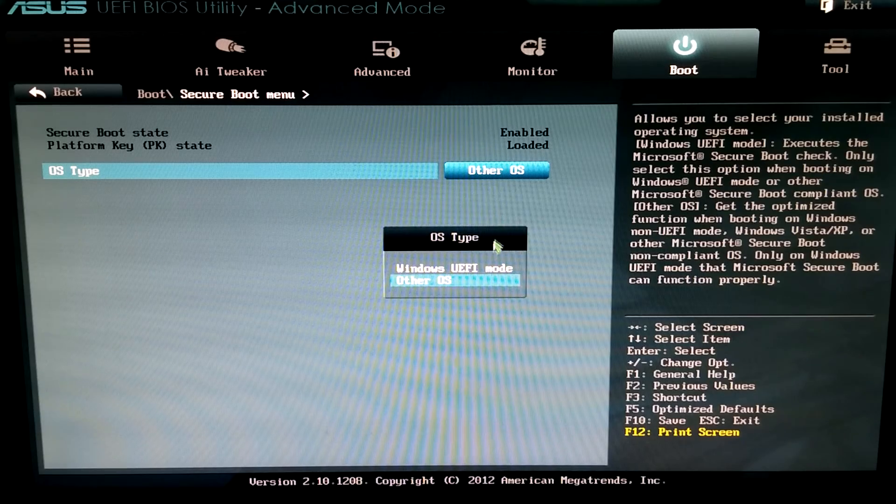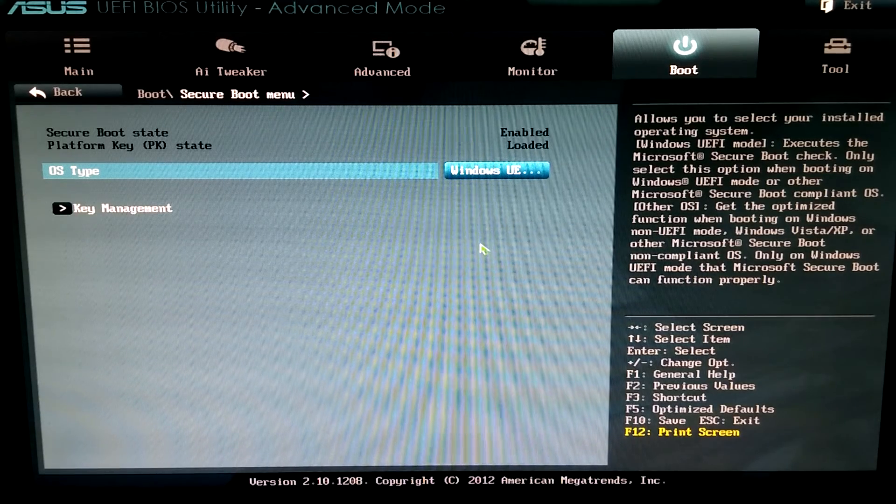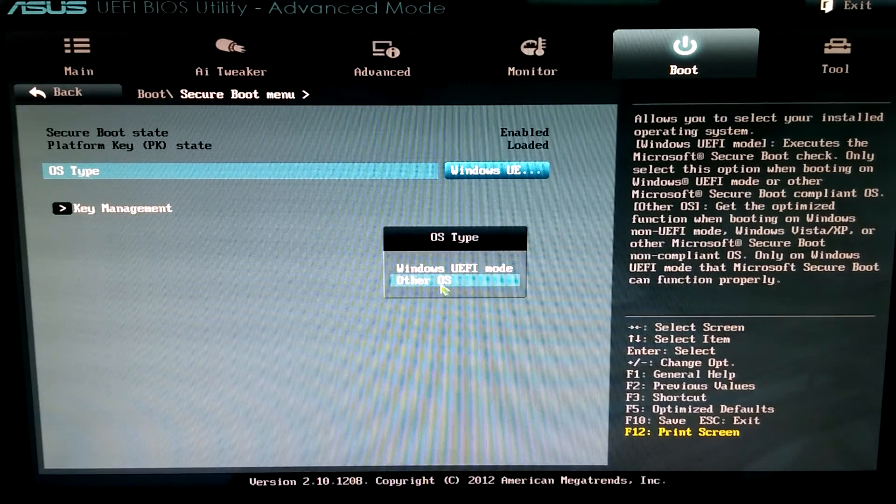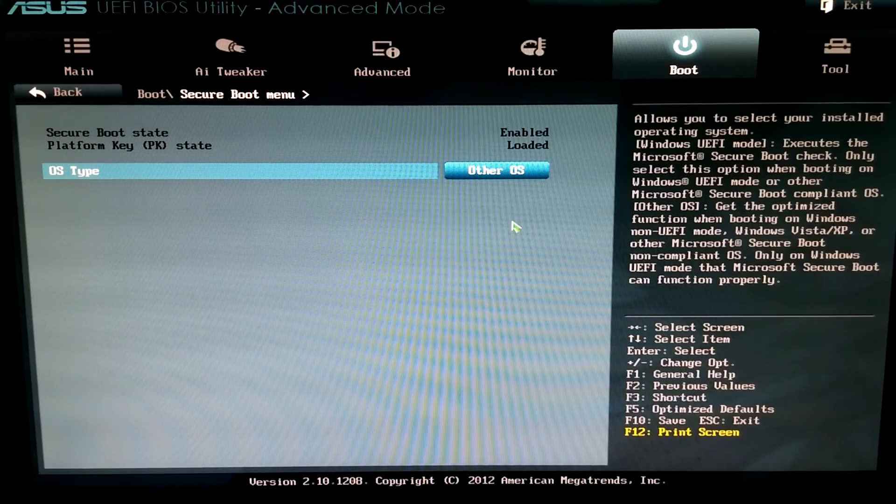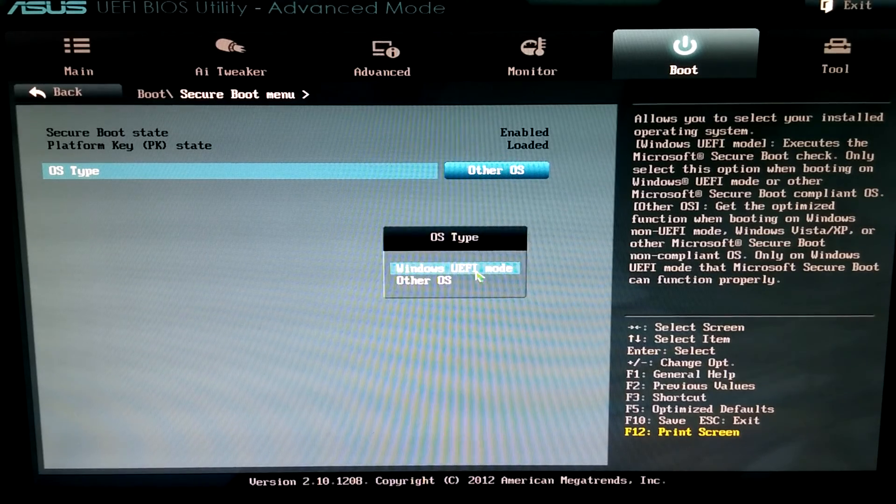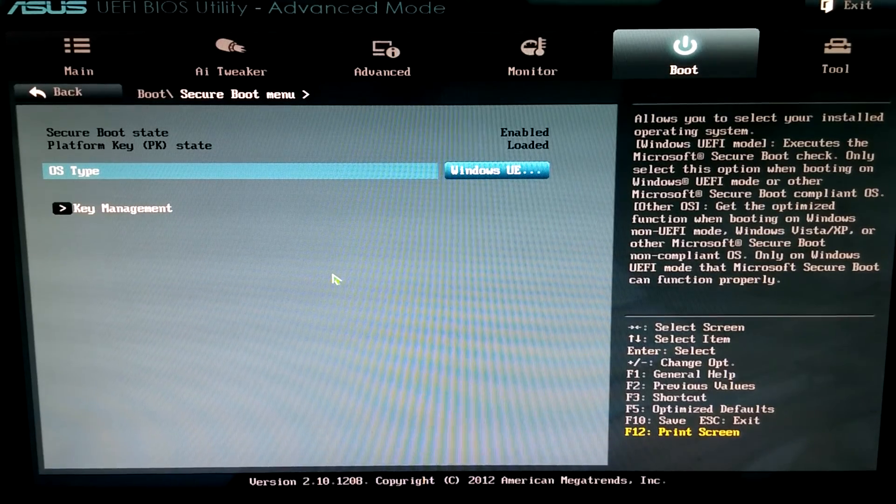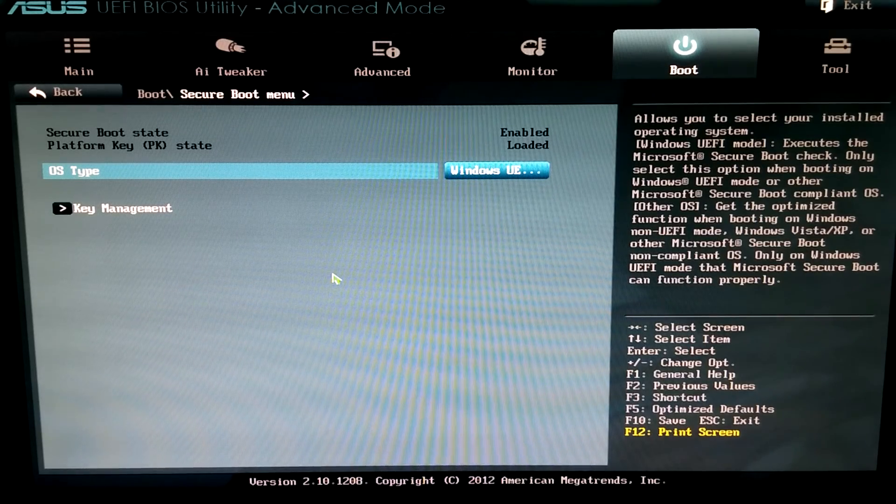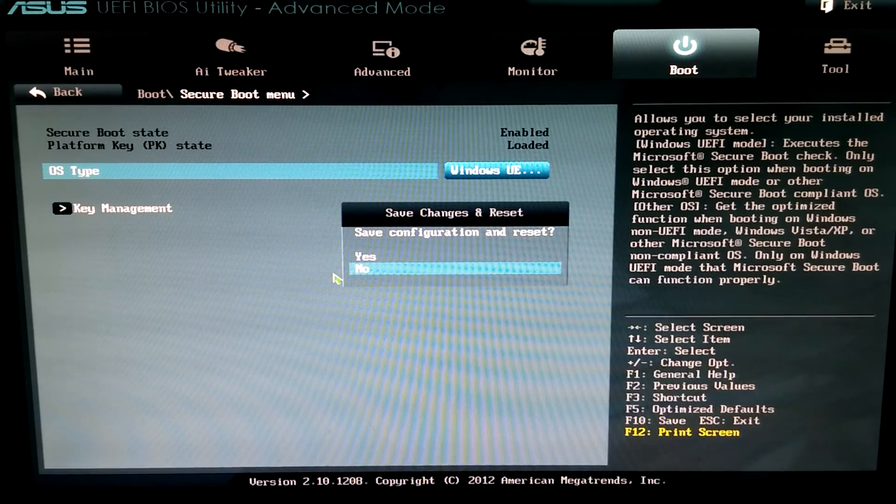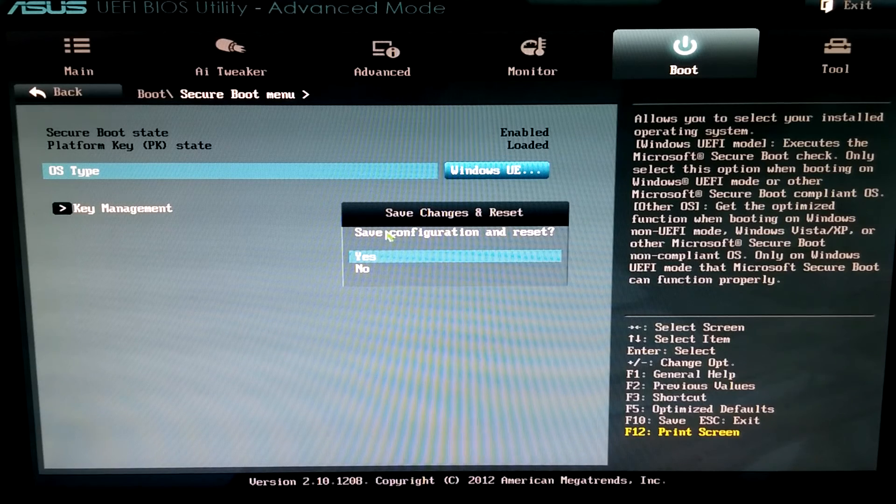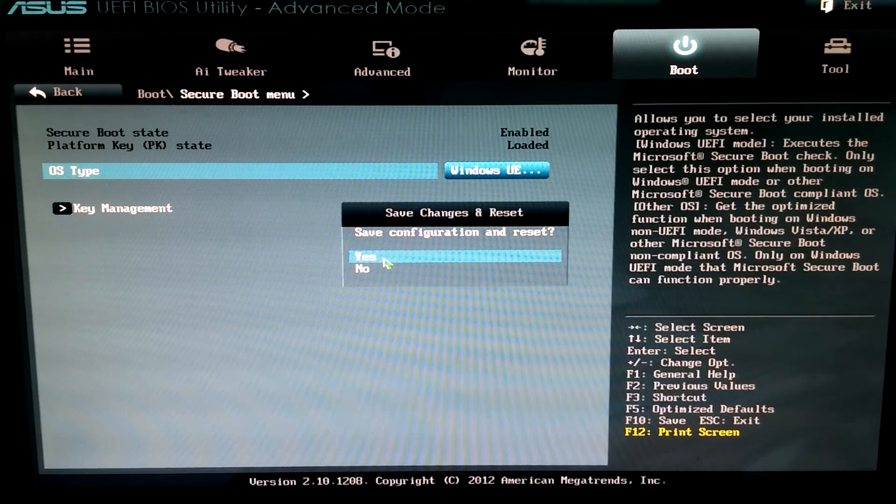I'm not going to select it because, like I said, this computer is not having a problem. But just make sure you leave Other OS selected, and then hit the F10 key. That's the shortcut for Save and Exit. It's going to ask us to confirm that we are okay with saving and resetting. Select Yes, and your computer should boot fine now.